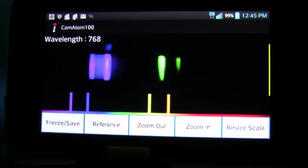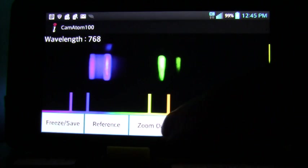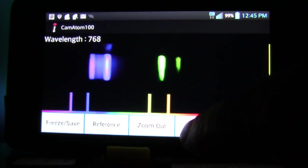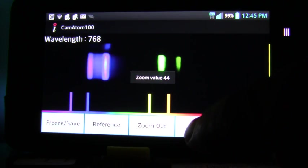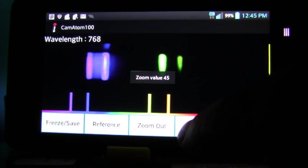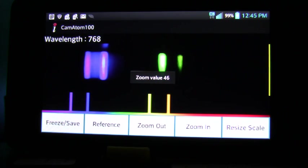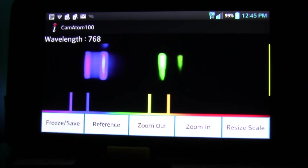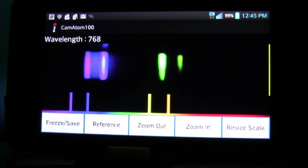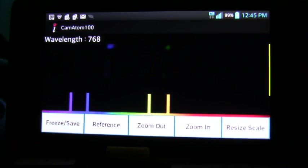You adjust the spacing of your image using the zoom in and zoom out. You press the zoom in and zoom out until you get about the same spacing as the reference image. The last thing you do is you move the slit manually until the lines appear on top of each other.